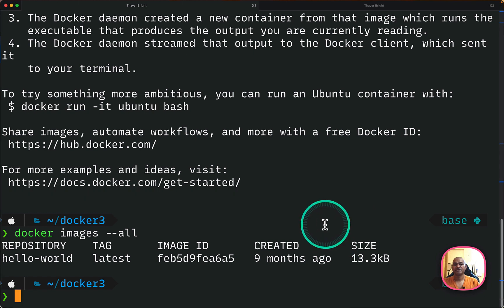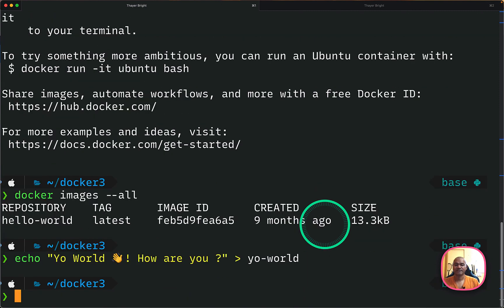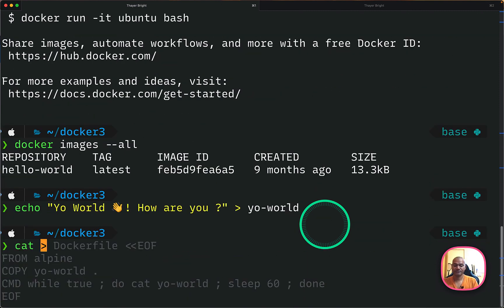Okay. So now what I will do, I will create my own Dockerfile, custom file. So I'm just creating a file and putting some message like yo-world, how are you? And I'm redirecting it to a file. So if I can just show you.